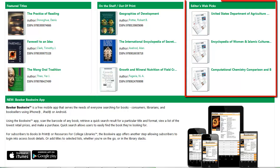Editor web picks are on the right. Editors for Resources for College Libraries are librarians and faculty members. They have recommended some of their favorite websites. Click on the link to take you to the website.